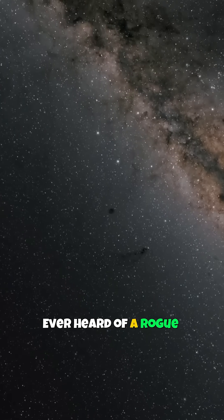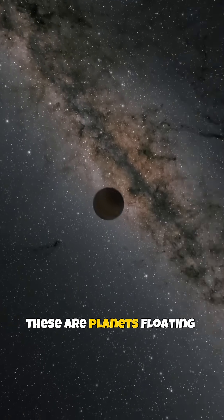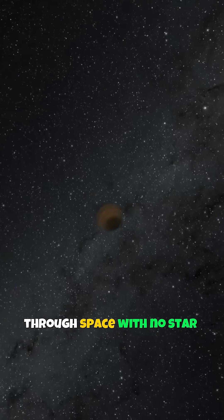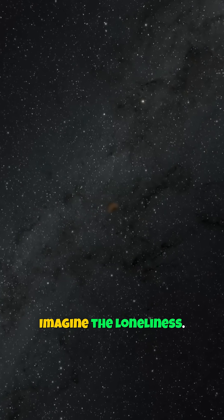Fact 4: Ever heard of a rogue planet? These are planets floating through space with no star to orbit. Imagine the loneliness.